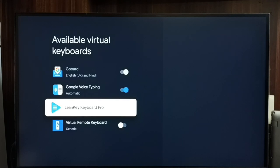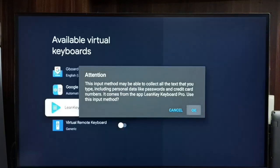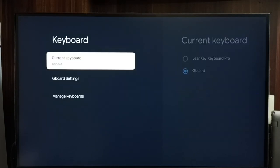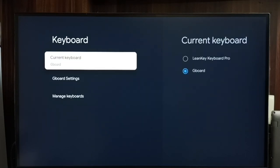We can search this keyboard in play store, then we can easily install it. Let me enable, ok done. Then go back, go to current keyboard.